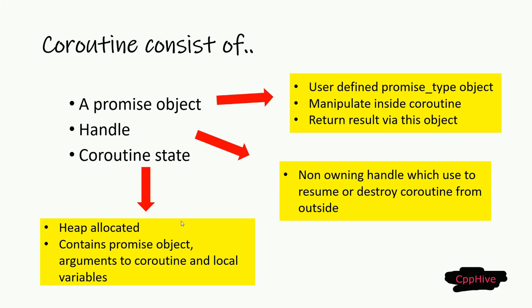The coroutine state is an internal, typically heap-allocated state. It consists of the already-mentioned promise object, the copied parameters of a coroutine, the representation of the suspension points, local variables which lifetime ends before the current suspension point, and local variables which lifetime exceeds the current suspension point.